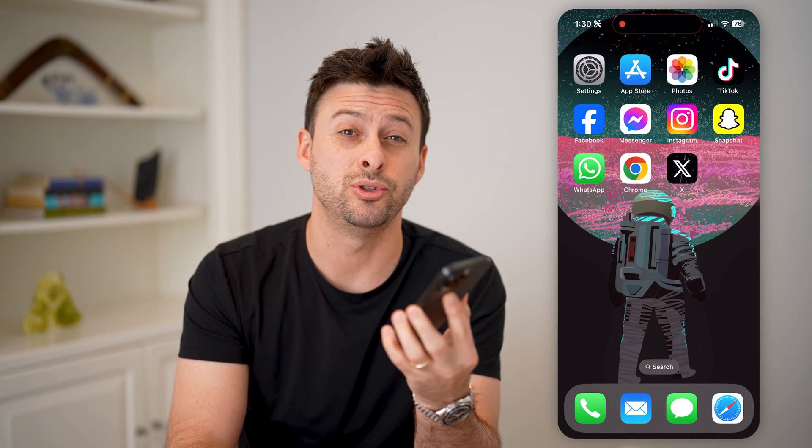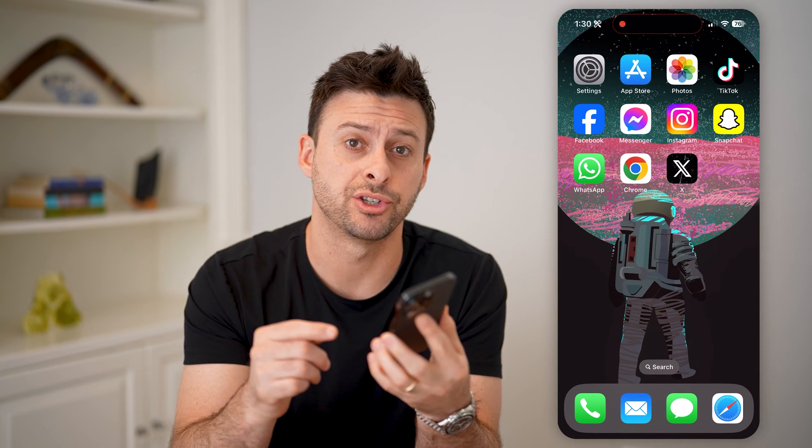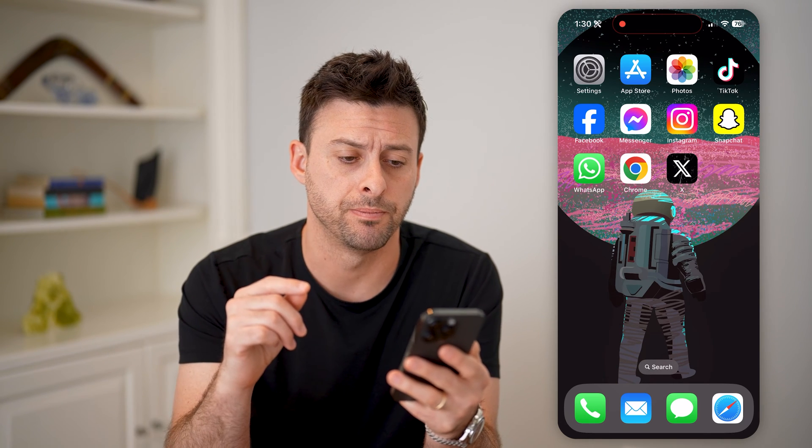Hey guys, Trevor here. And in this video, I'm going to show you how to check impressions on Twitter. It's pretty quick and easy, so let's jump right in.